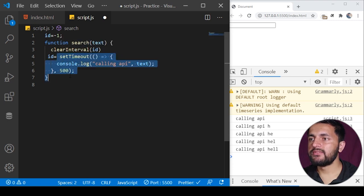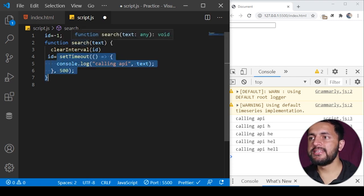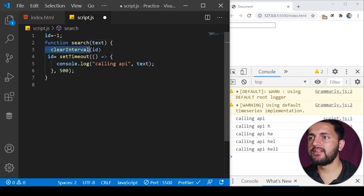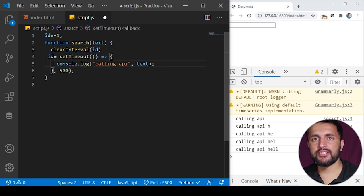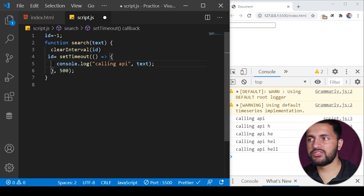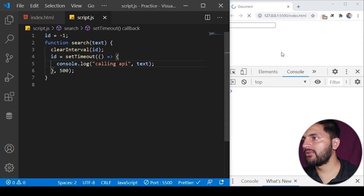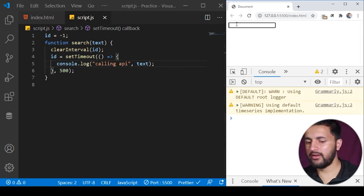What will happen is if this event is not executed and again a key is pressed, this will clear the interval, so whatever code was to be executed, this will stop now.